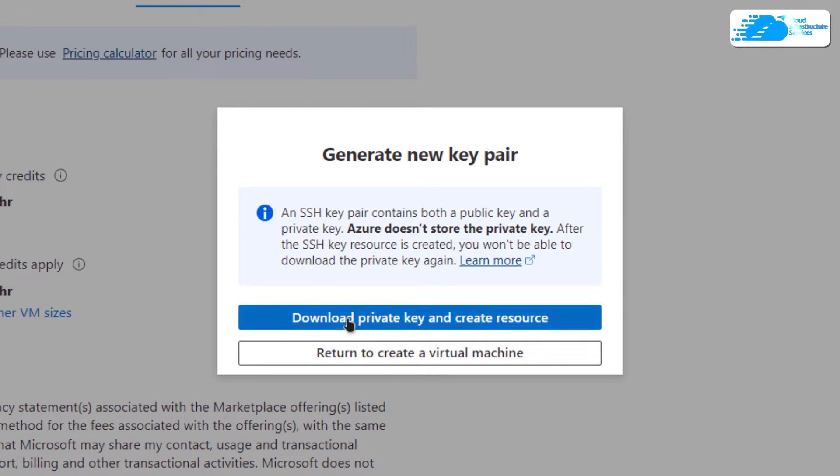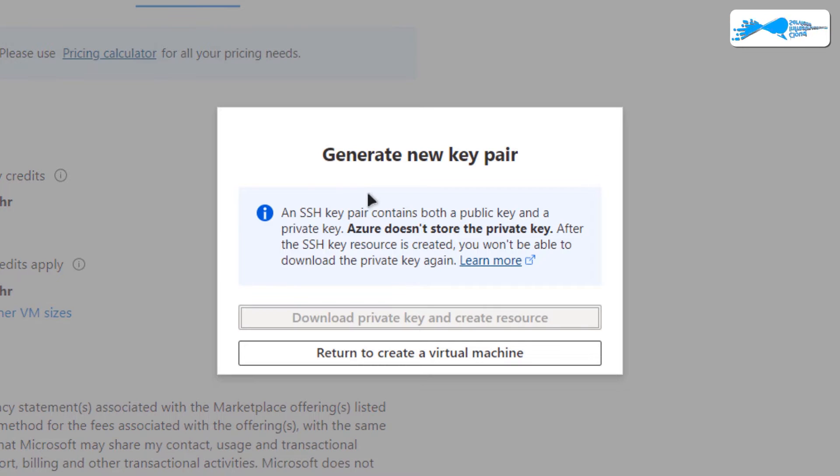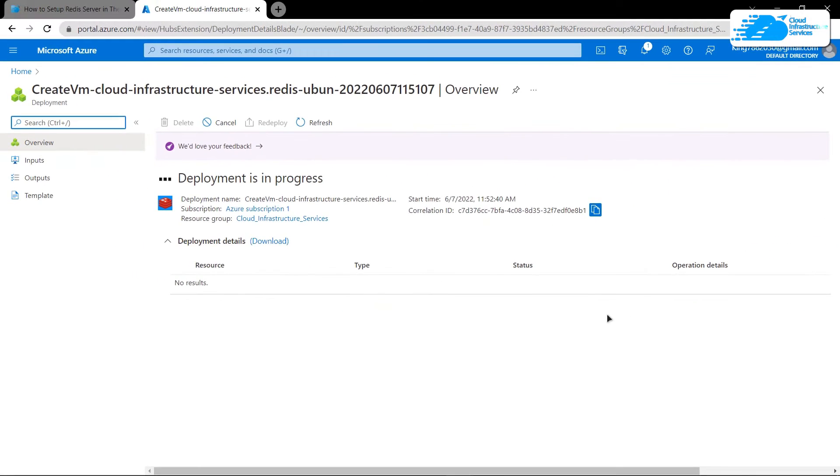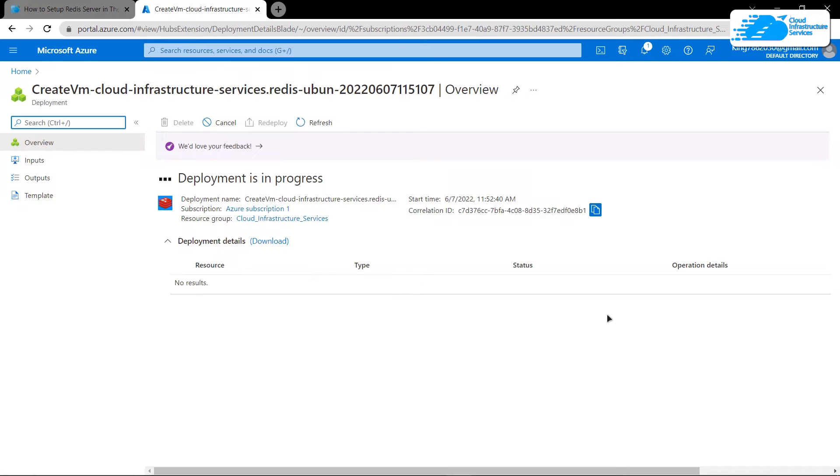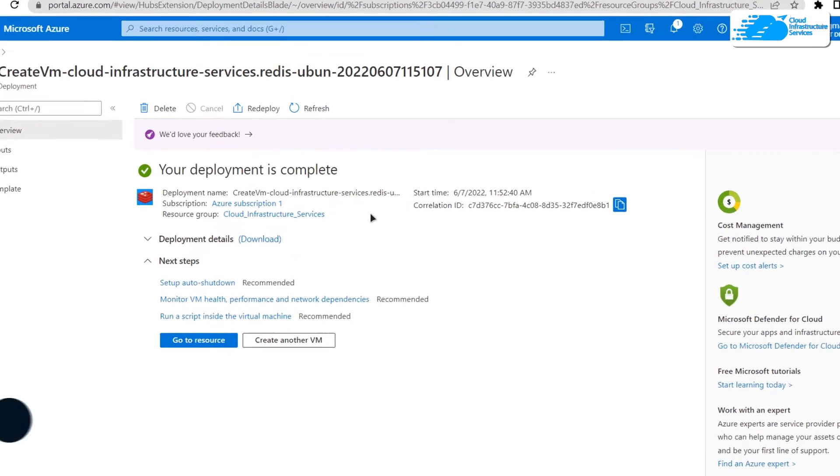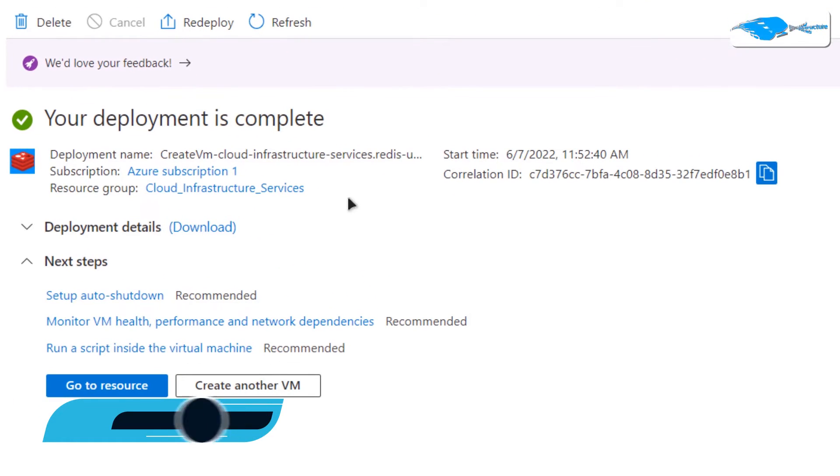This time around you would be prompted to download the private key and create resource. Download the private key in a secure folder because this is the private key that you would be using to connect to the SSH terminal of your virtual machine. After that, you need to wait for the deployment process to finish.